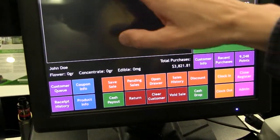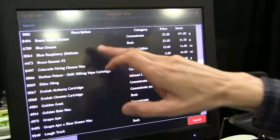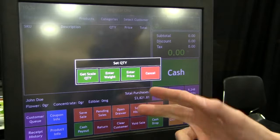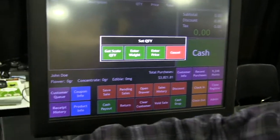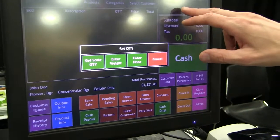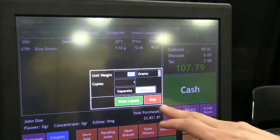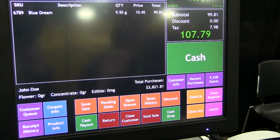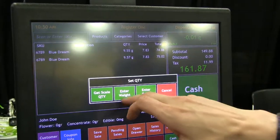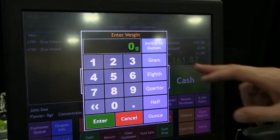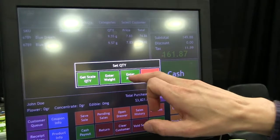We can close that and add items to the order. This is showing all the products, so we'll add Blue Dream. It's going to ask us to get the scale weight — it can automatically grab the weight from the scale. Put the product on the scale and up here it now registers 9.55 grams. We'll add that to the order and skip printing labels for now. You can also choose to enter the weight manually — a gram, a quarter, an ounce — or enter a custom weight.